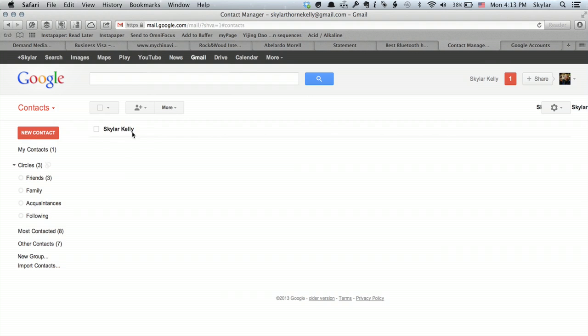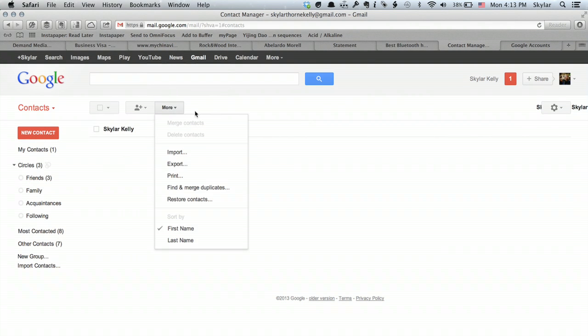Under contacts, you'll see a list of all the people you've got. Then click more and click export.